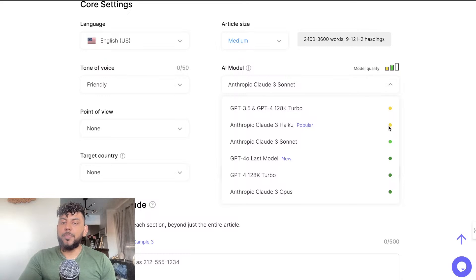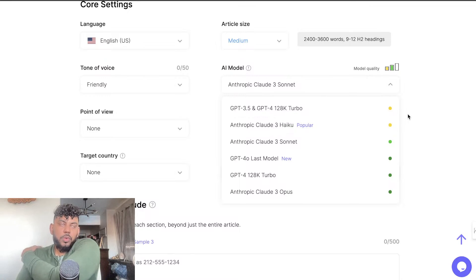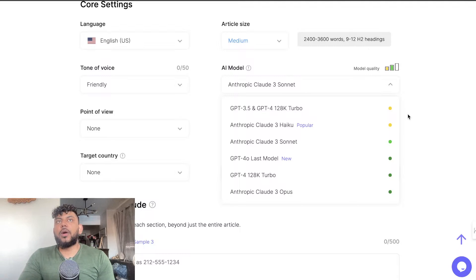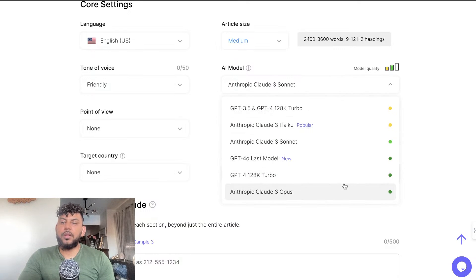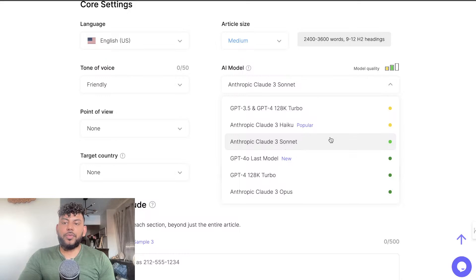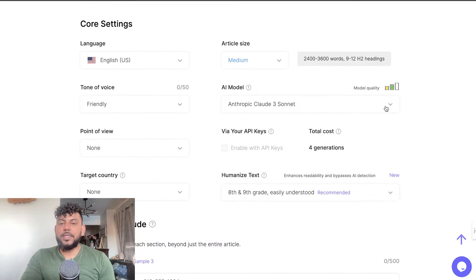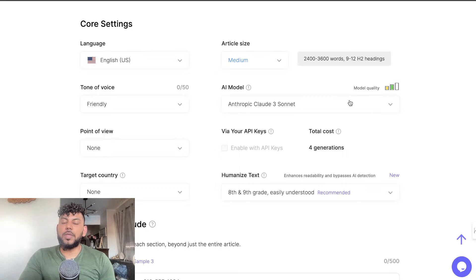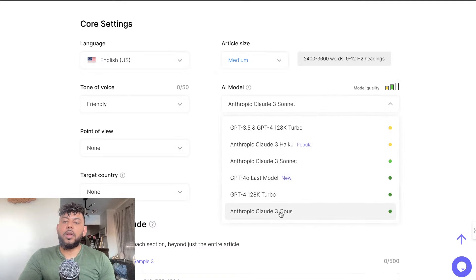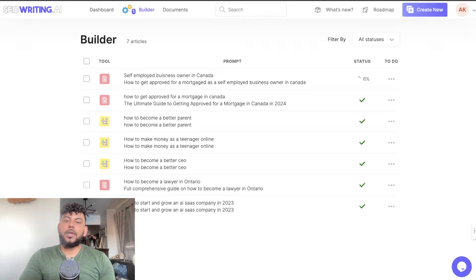So as you can see there's a difference in pricing depending on the model you're using. On the $19 starter plan you can generate around 12 articles using GPT-4 or Anthropic Claude 3 Sonnet. There are a lot of different models now, but essentially the higher the cost of the model, the more generations it will consume. The best outputs are going to cost you a little bit more.